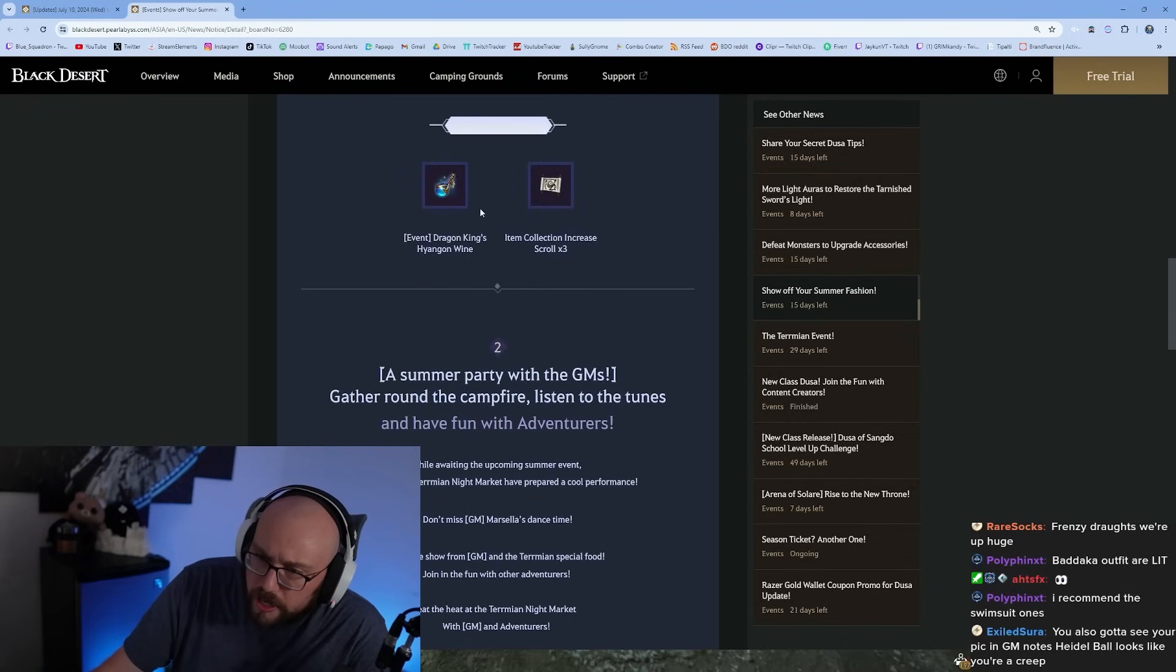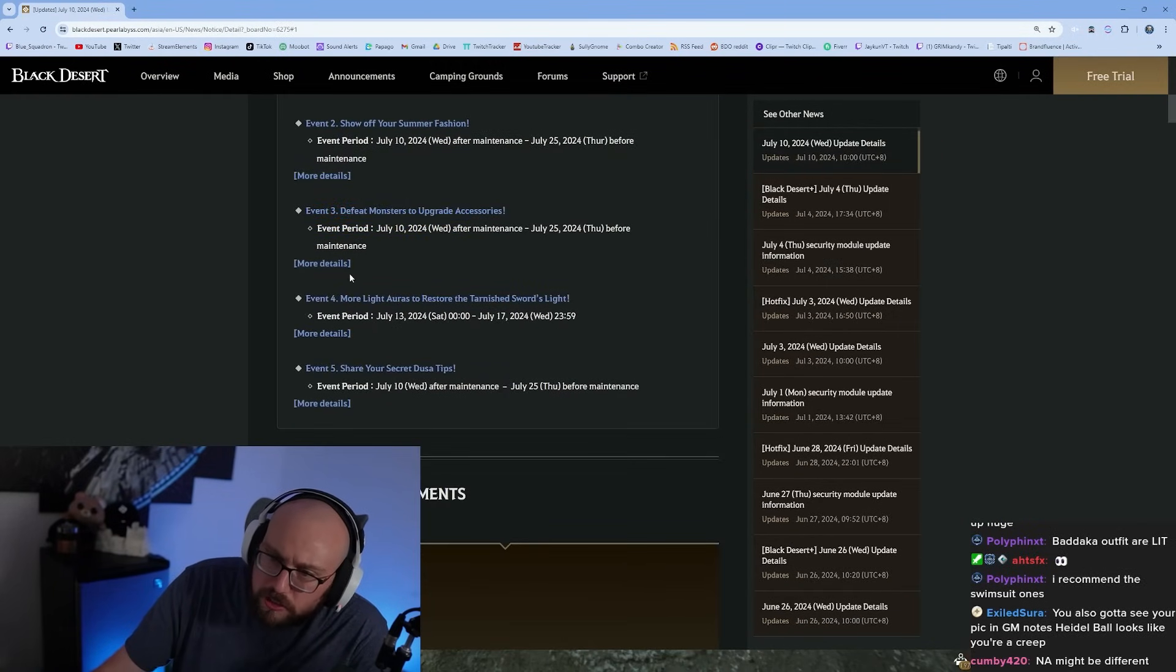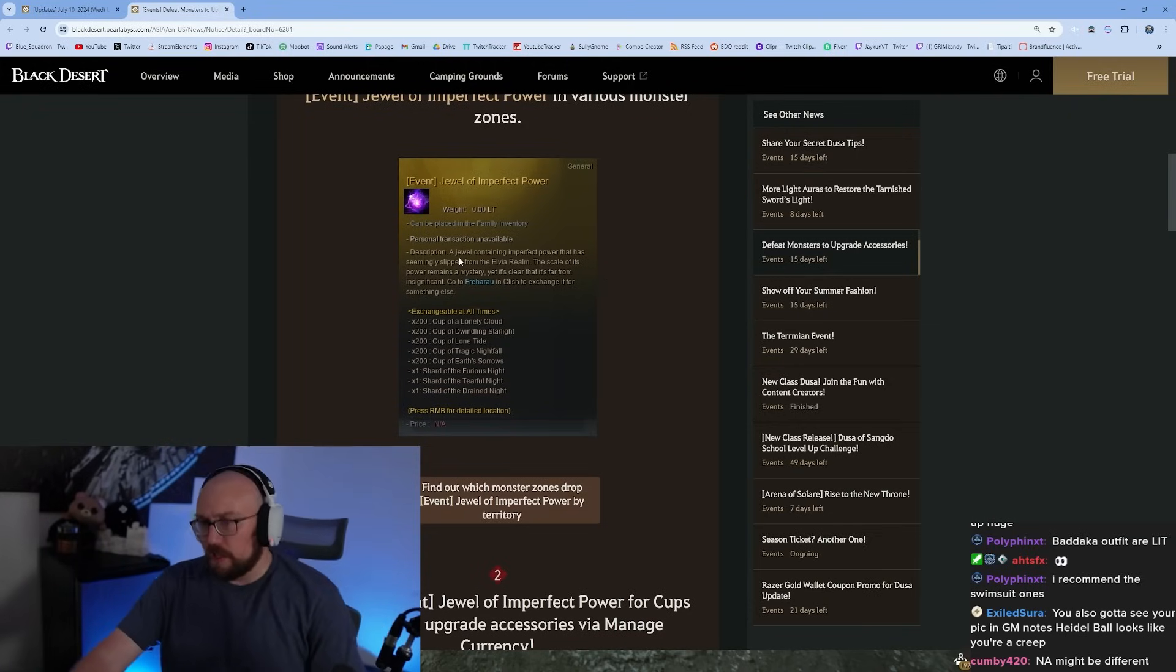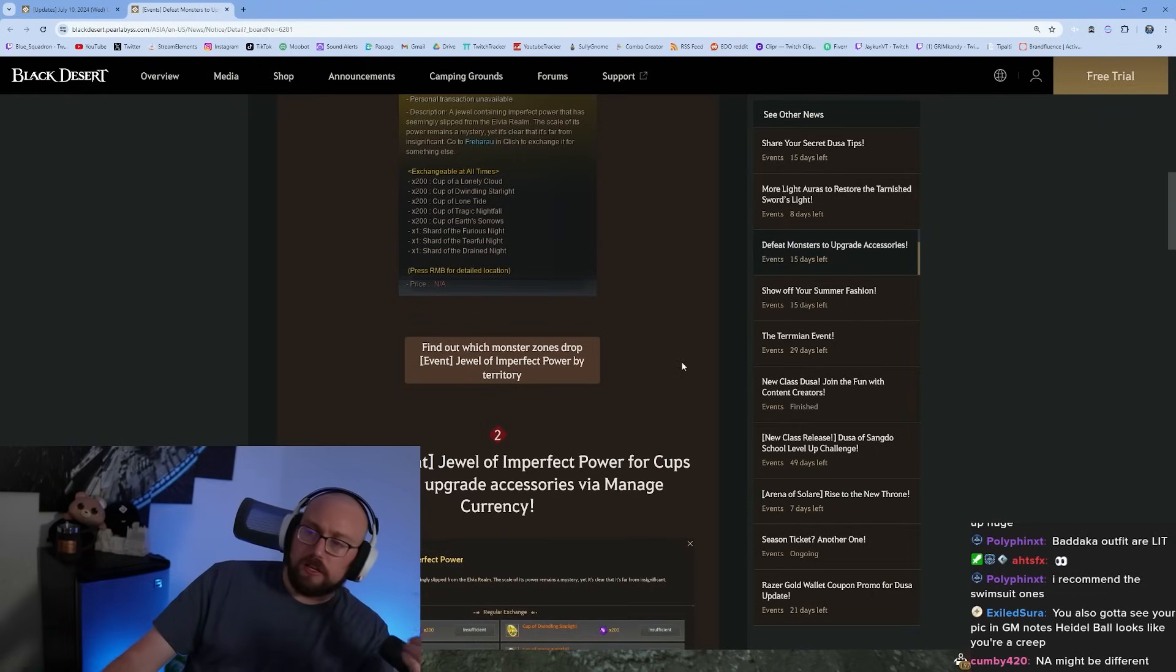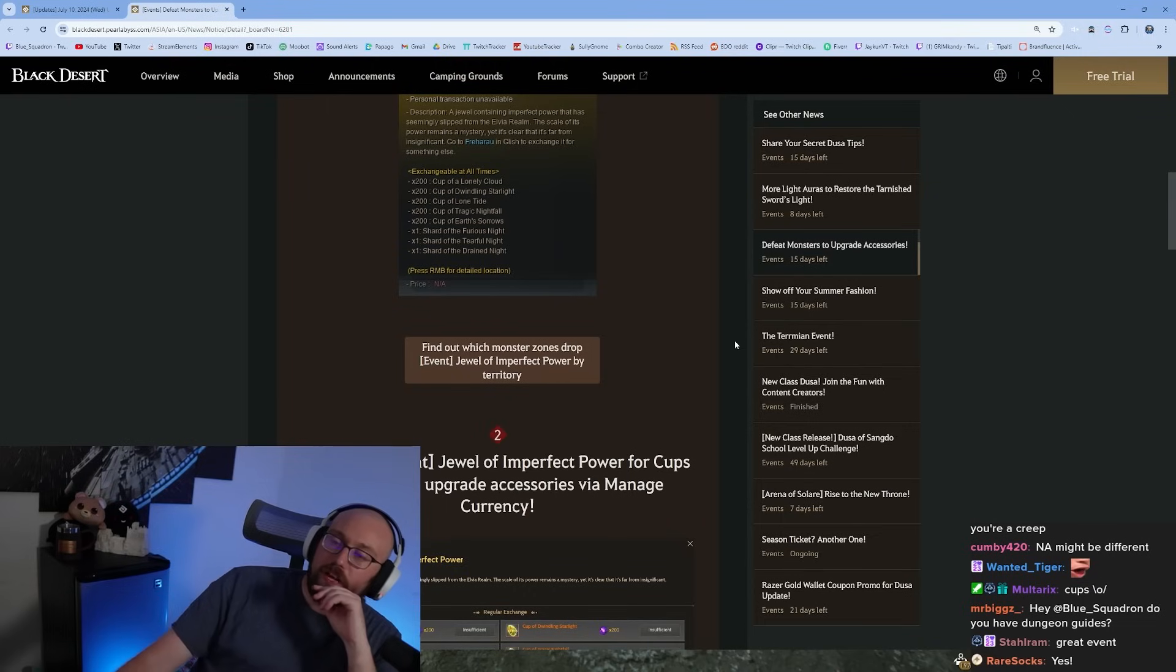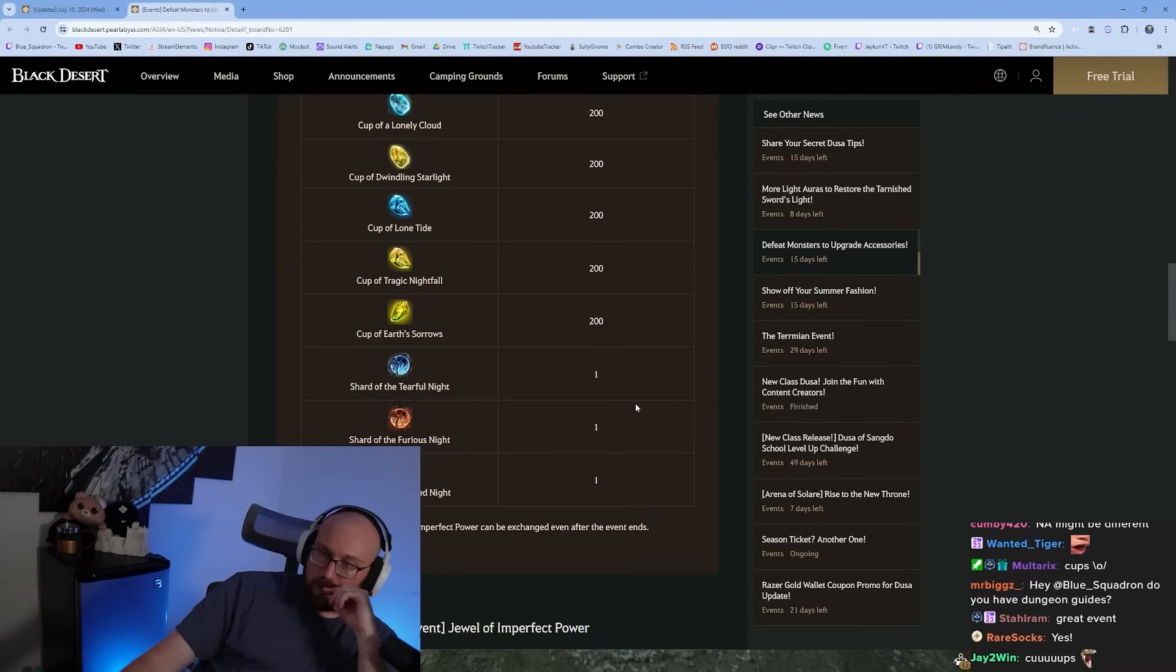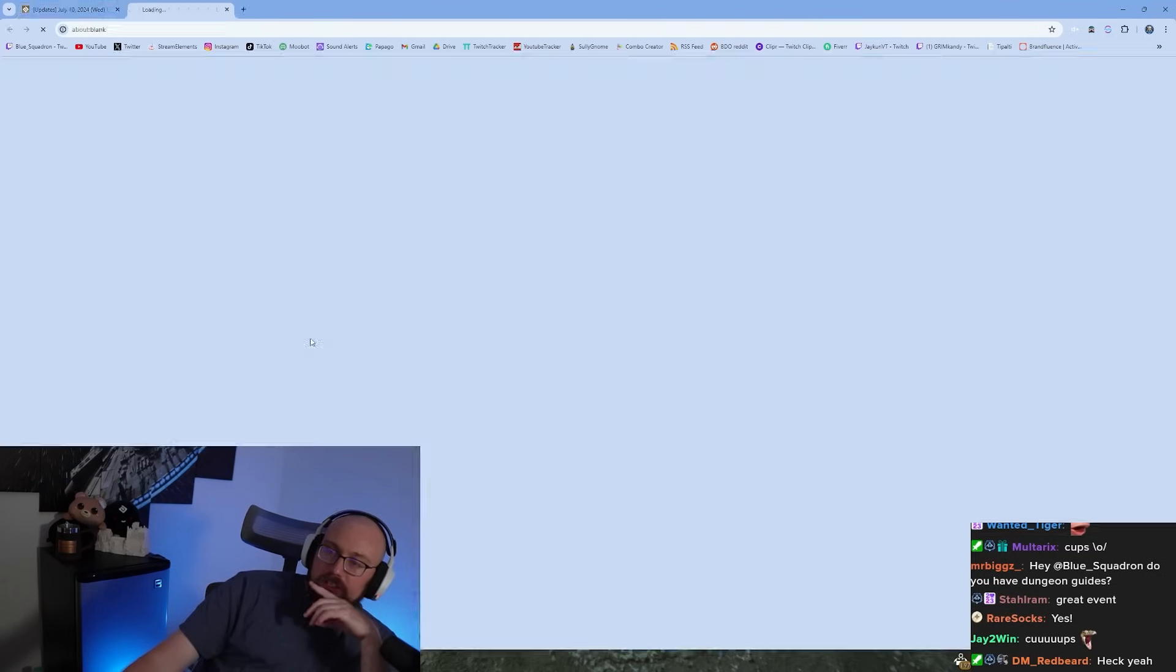Defeat monsters to upgrade accessories. This is the cup event. If you grind during the cup event, underground Gyfin is really good for this. You can get your cups done for your accessories. You can get any cup you want from this, just keep grinding anywhere you want. Underground Gyfin is goated, you get a ton of them per hour and all your cups too. Great event, crazy silver per hour. 200 of these equals any cup in the game.